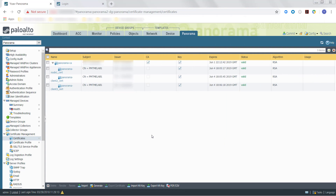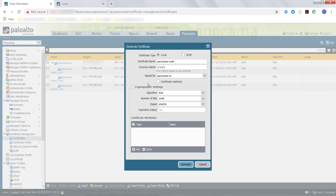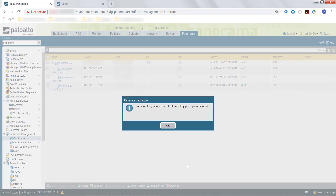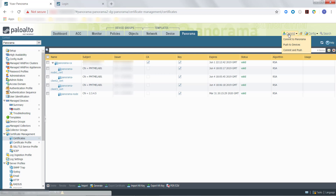Next, we will generate a unique Certificate for each Panorama node signed by the Certificate Authority. Repeat this for each Panorama node that will be managed by Panorama Interconnect. In the same Certificates window, click Generate. For the Certificate Type, select Local. For the Certificate Name, enter the name of the specific Certificate, and in the Common Name, enter the IP address or domain name of the Panorama node. Finally, in the Sign By field, select the Certificate Authority. Once you have finished configuring the Certificate, click Generate, then click OK once the Certificate has finished generating, and commit the configuration to Panorama.